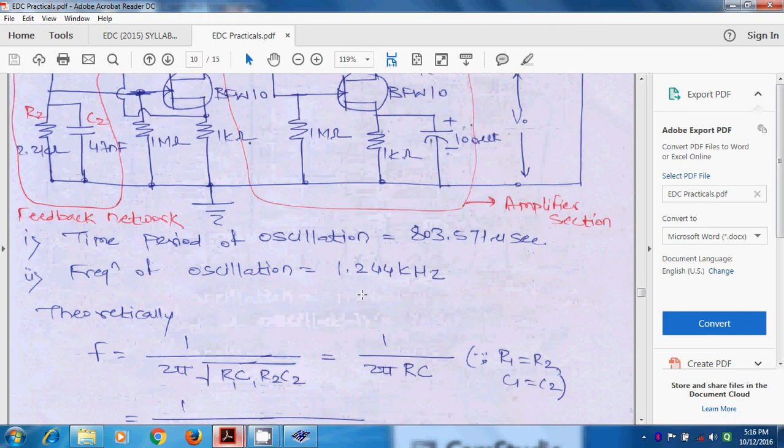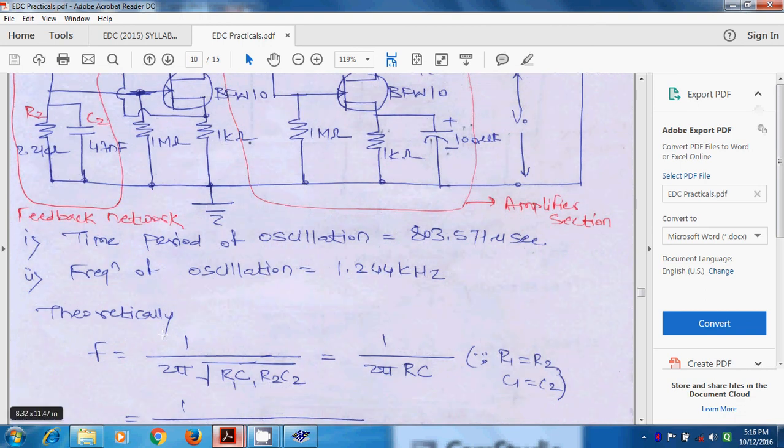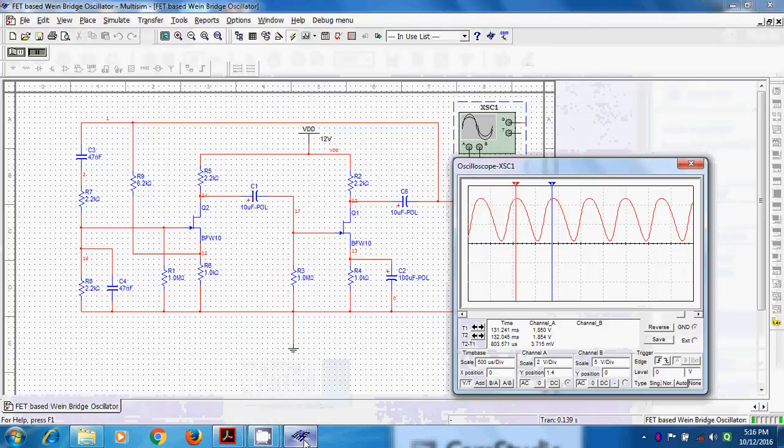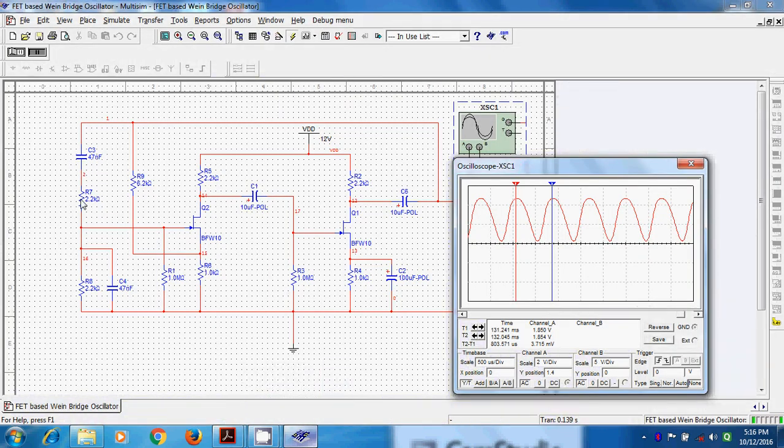The theoretical formula is 1 upon 2 pi under root r1 c1 r2 c2 where we are using in the circuit. So, if this is r1 and c1, the r1 c1 and this is r2 and c2, the both values are same.